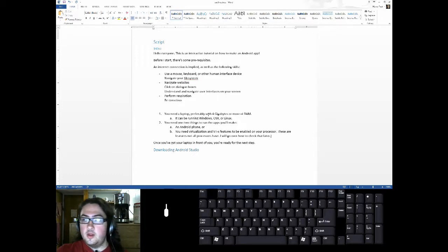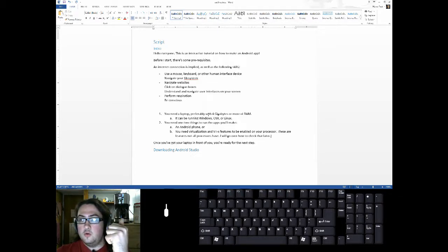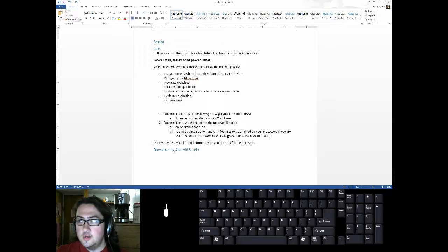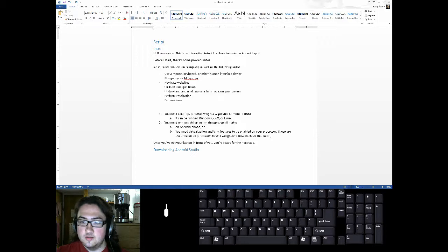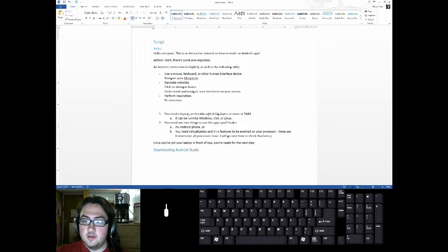You'll either need an Android phone or your processor has to support a feature called virtualization and specifically it has to support a feature called VTX. These are features that not all processors have. I will go over how to check that later.